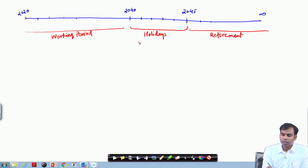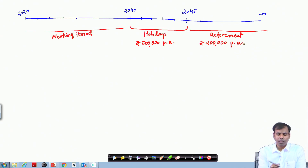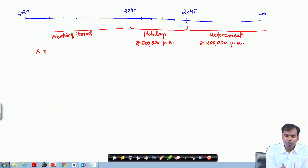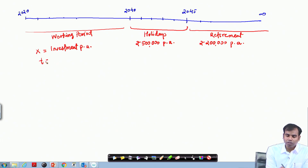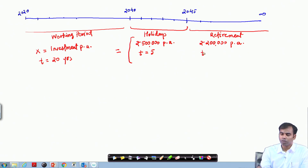During the holiday period she will need 5 lakh rupees every year, and 2 lakh rupees every year for survival during retirement. The question is: how much should she save and invest per year over 20 years of working — such that it covers 5 lakh rupees per annum for 5 holiday years and 2 lakh rupees per year for perpetuity during retirement?